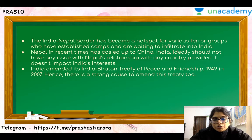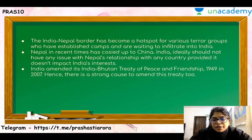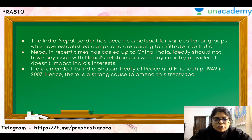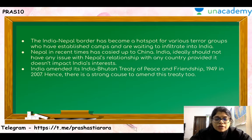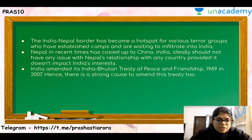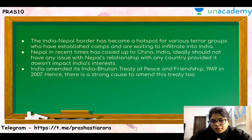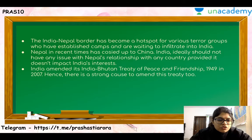Nepal's closeness with China is also closely being watched in New Delhi. India does not have any problem with Nepal building ties with any other nation, but if Nepal and China are hampering India's national interests, that is when India will become more proactive. India amended its 1949 treaty with Bhutan in 2007, so there is strong cause to amend the India-Nepal treaty as well.